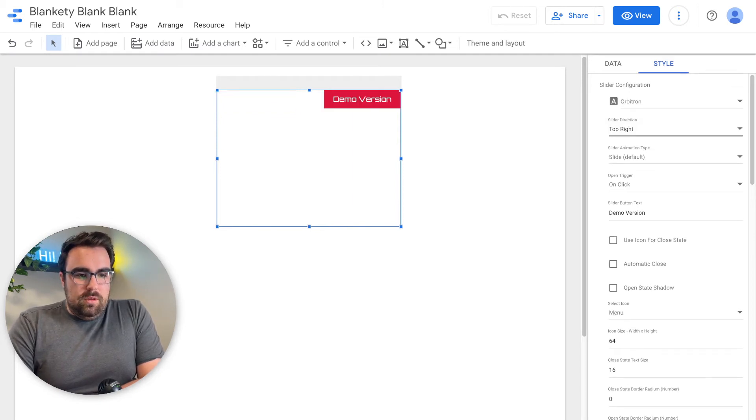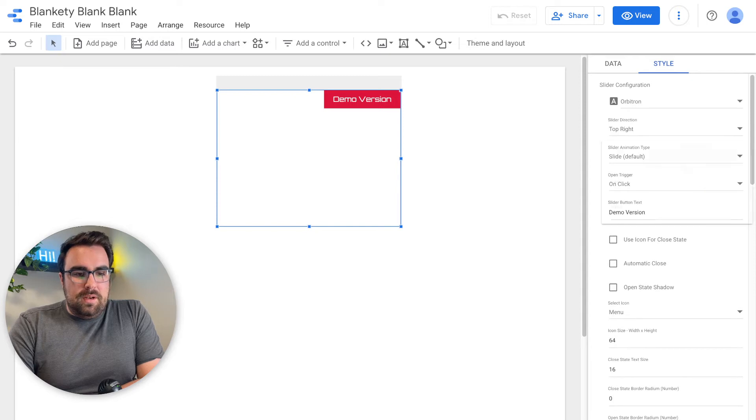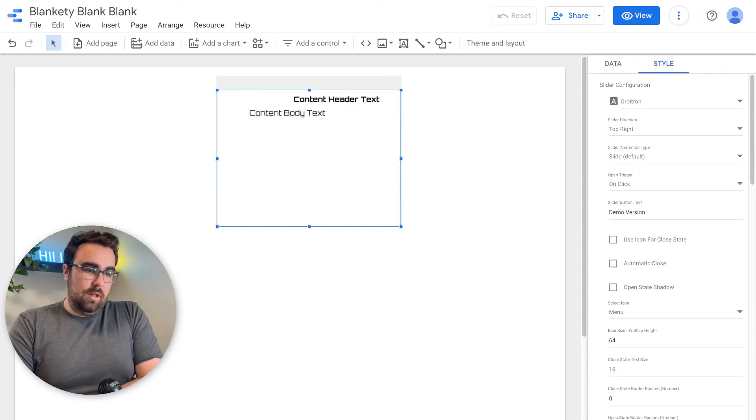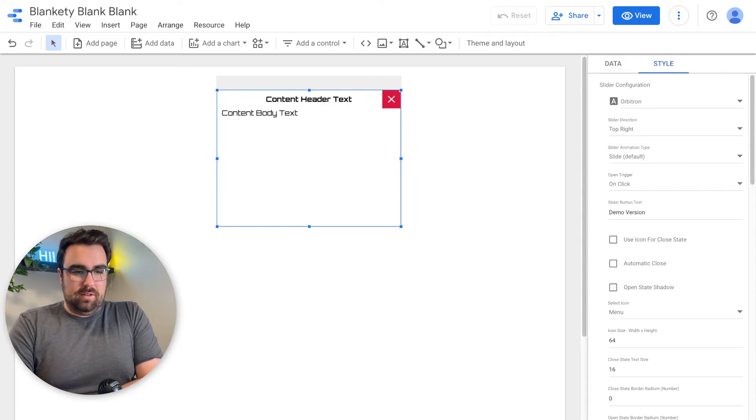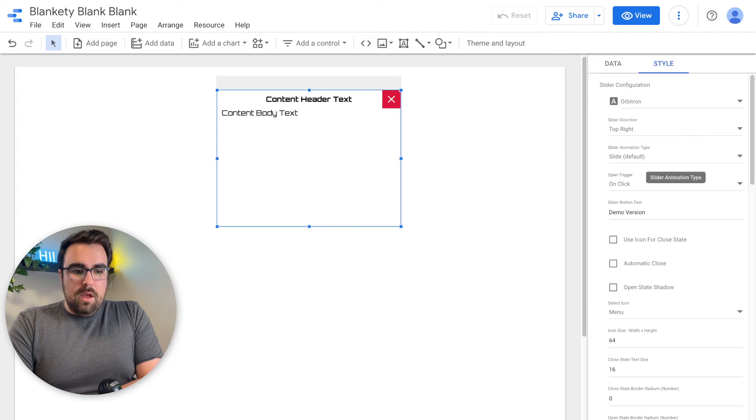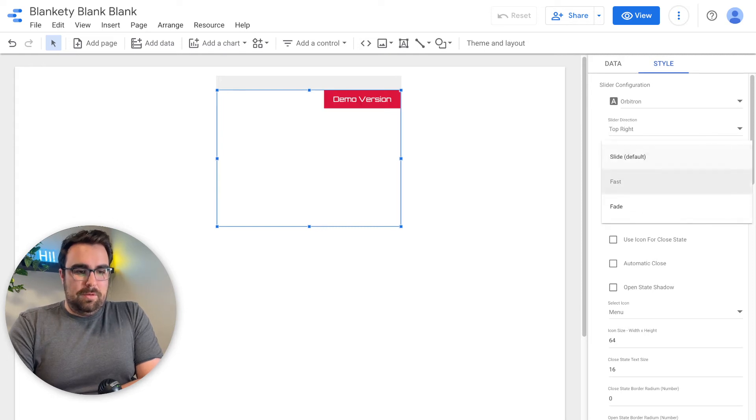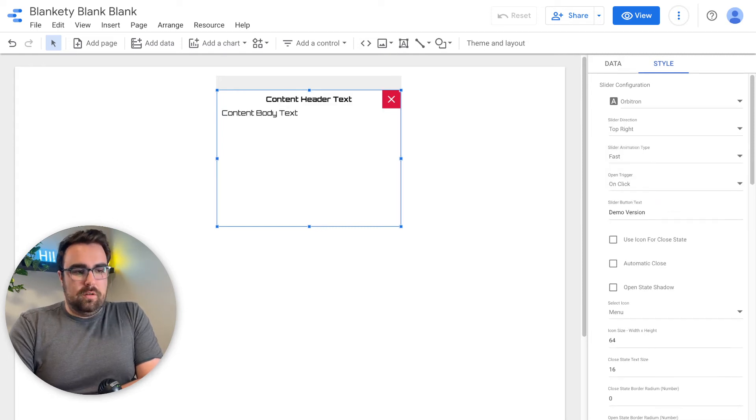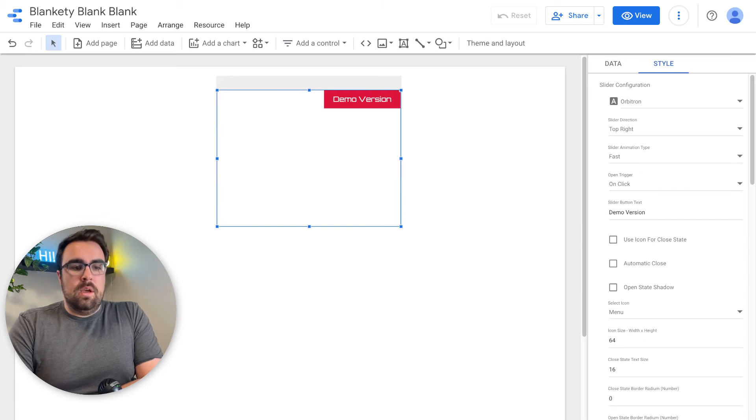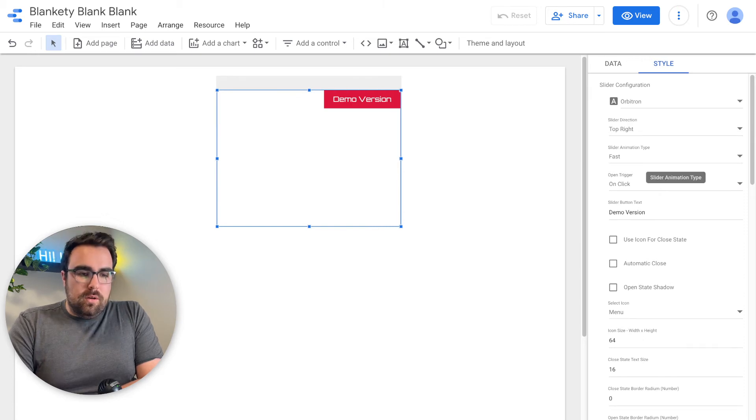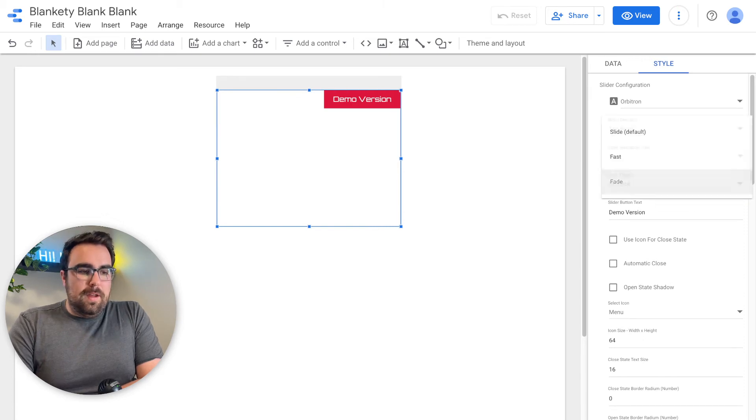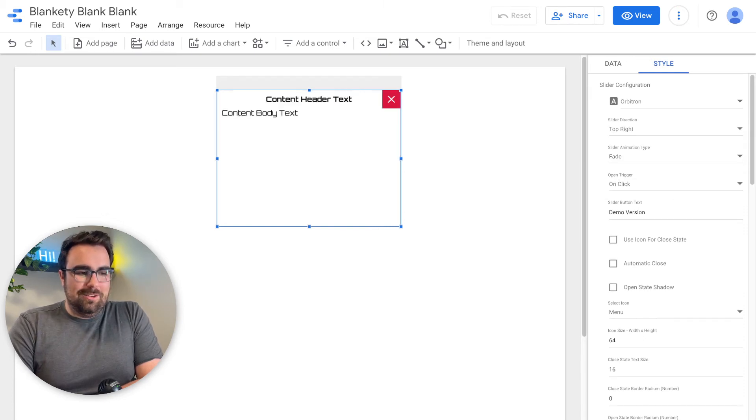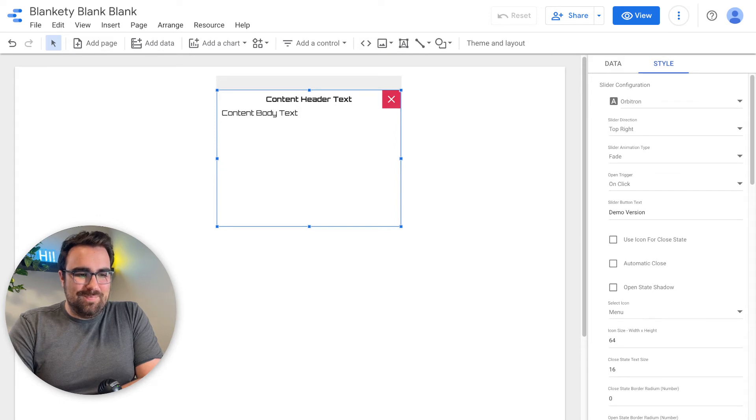So here, by default, it's going to be the slide. That's kind of what we thought would be cool. But you can also have it be fast. So it'll just show up. Or you can have it be a fade so it looks more gentle where you can show off your information.